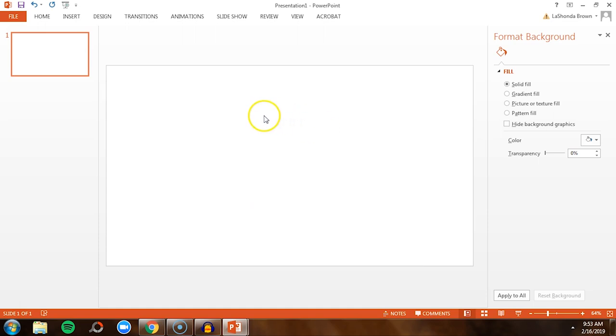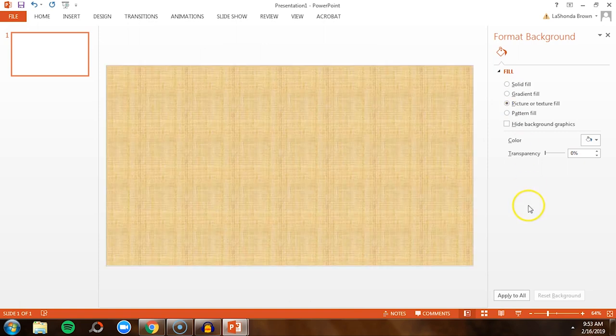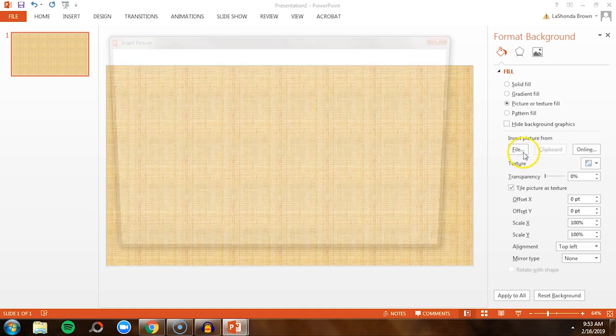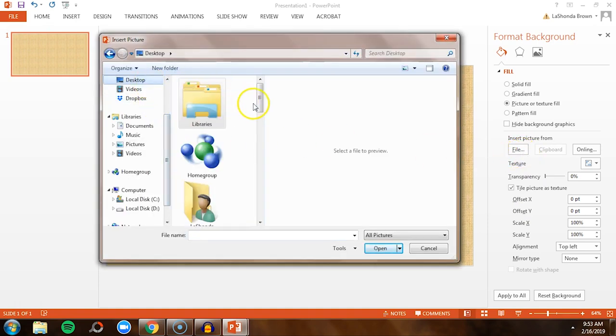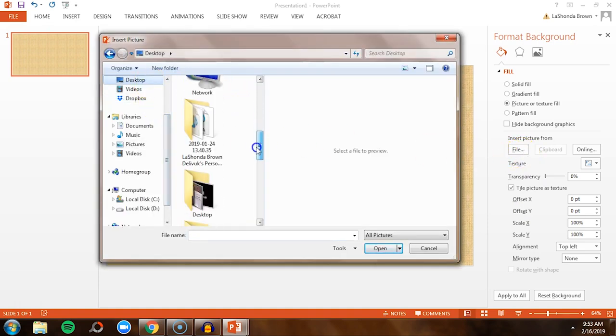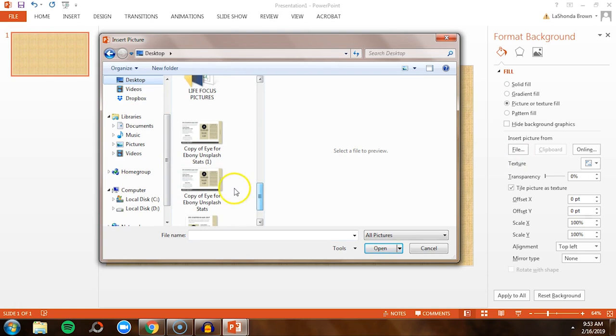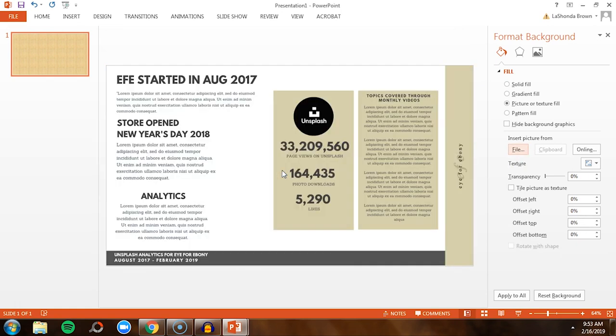Then what you'll do is right click again, hit format background, and it will pull this up, which gives you options of what you can make this background. Click on picture or texture fill. Then you're going to find that slide image. So I have everything saved on my desktop to make it easy to find. And so we're going to find that slide image, double click on it, and then that will become your slide.